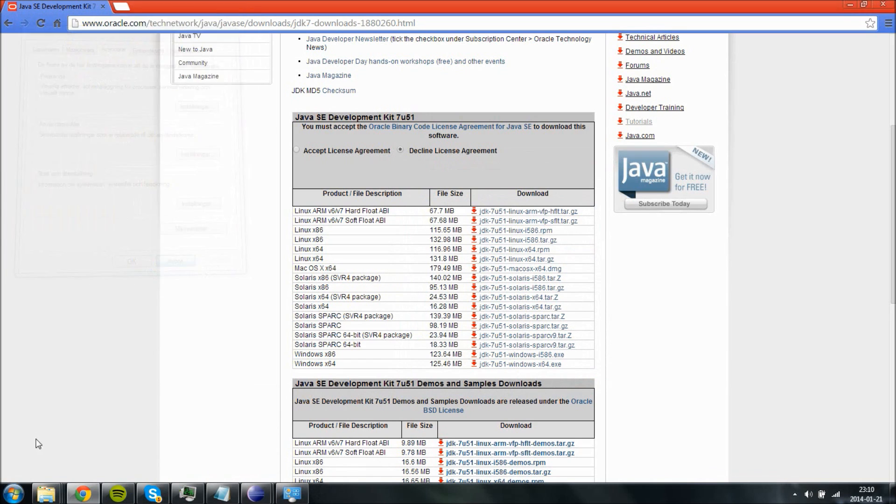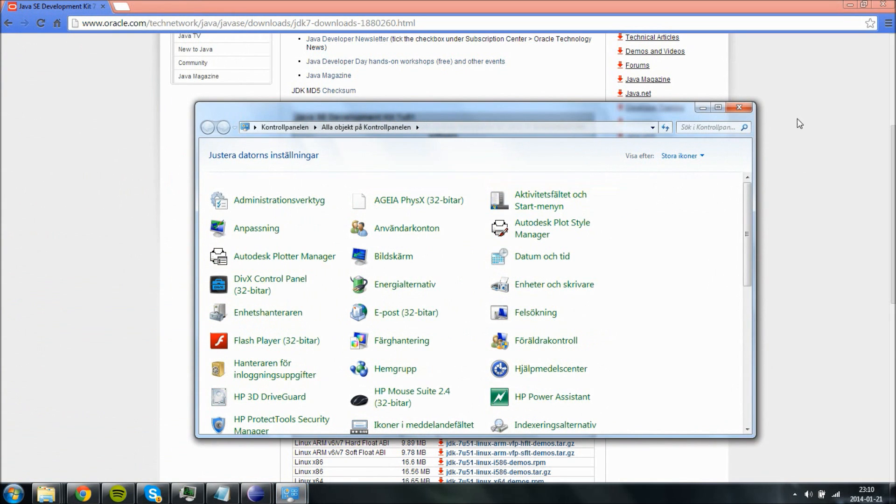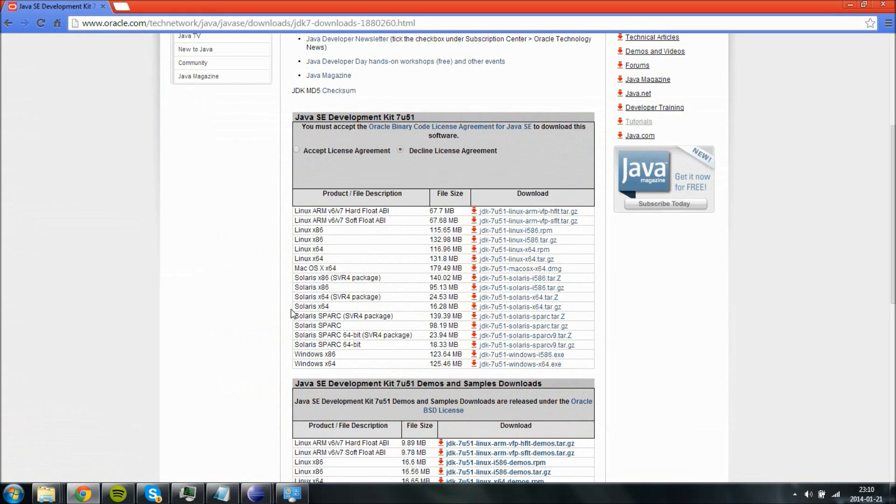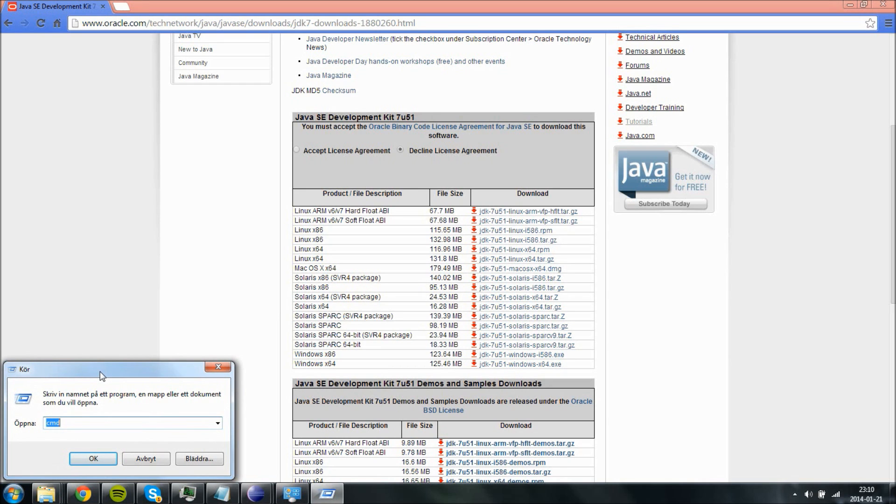Now you can test this pretty fast to see if it works if you have done correctly. Go ahead and click on the Windows icon plus R and you will get taken to the run application. And just type in CMD.